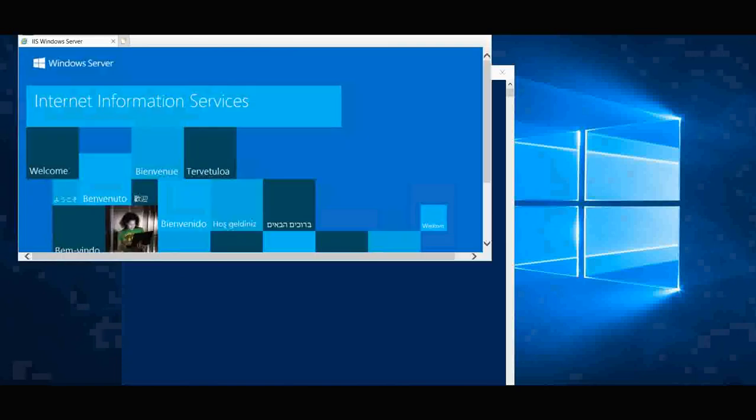As you can see, the default web server has been displayed. We can access this web server. This is how you can access your web server using your VM.